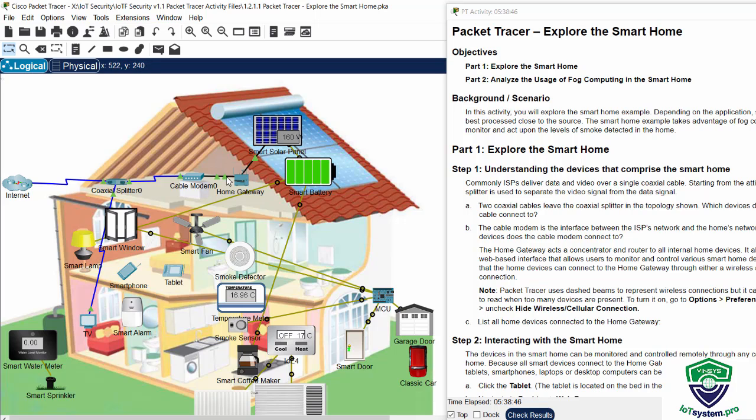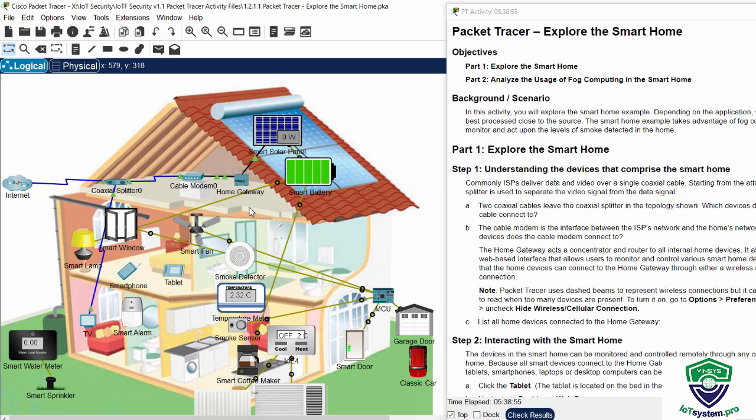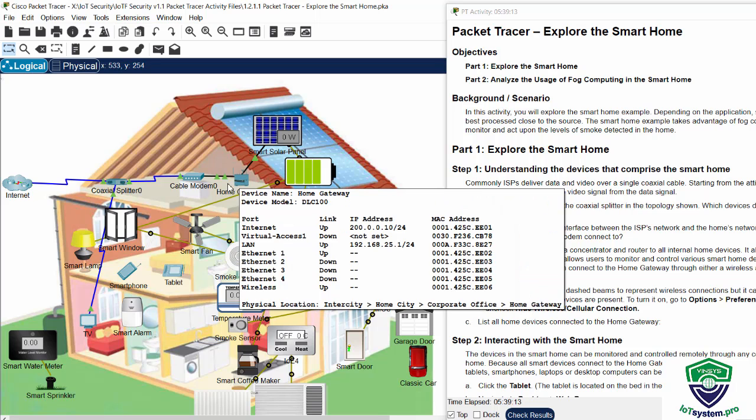And then the cable modem is connected to the home gateway. The home gateway acts as a concentrator and router to all internal home devices. It also provides a web-based interface that allows users to monitor and control various smart home devices.